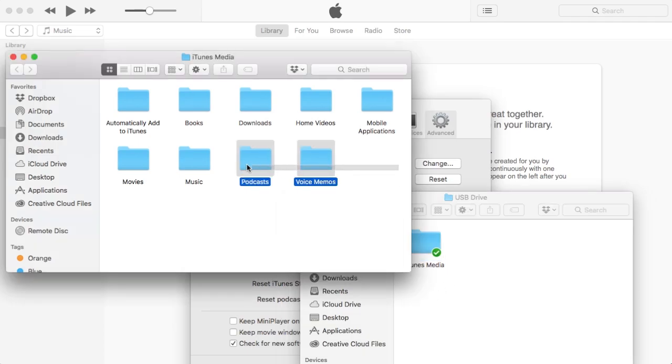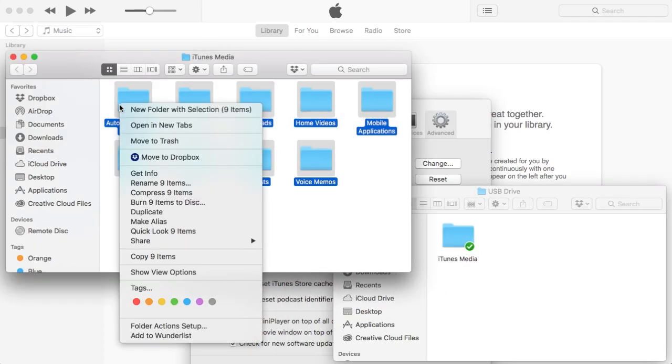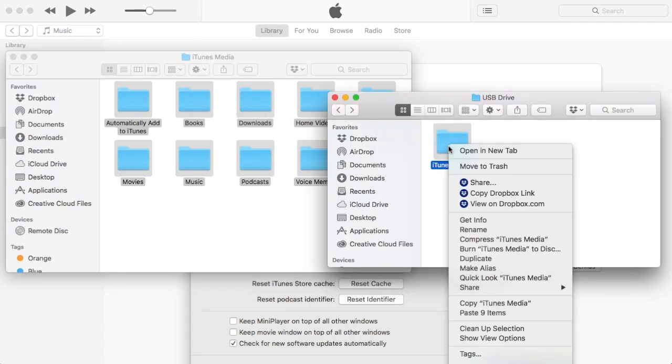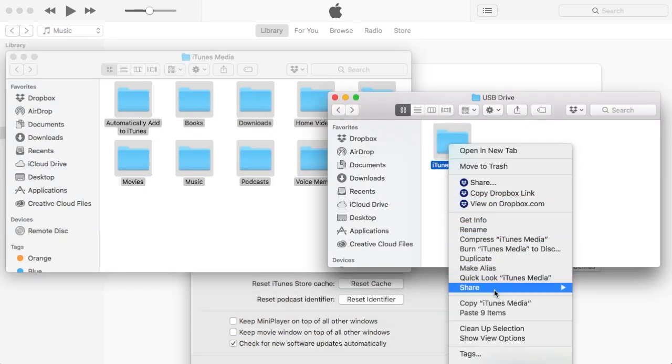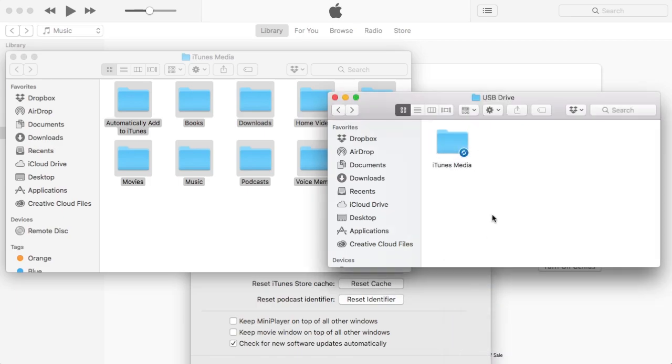Once you've done that, go ahead and copy all of the folders inside of the original iTunes Media folder and then I'm going to go ahead and paste it into the new iTunes Media folder that we created on our USB flash drive.